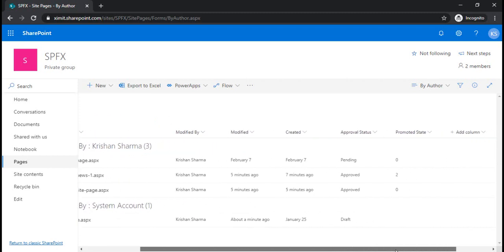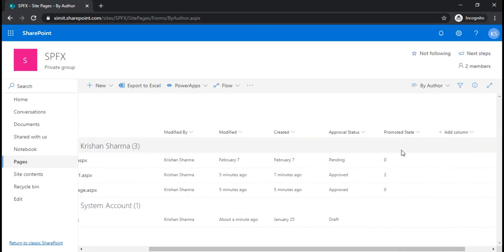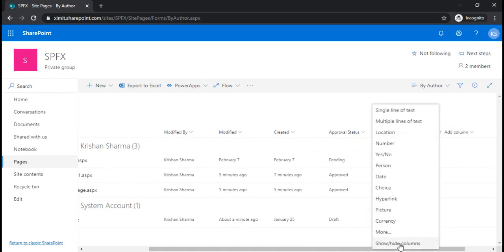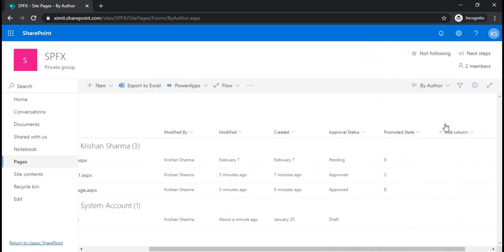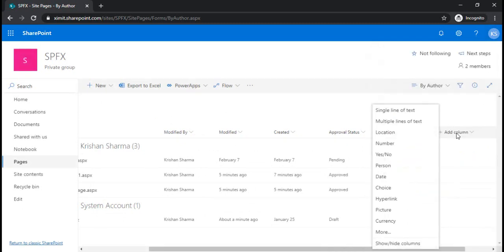In this site pages library I already have the promoted state added here. Let me add this promoted state back into this view for demonstration purposes. In short, what you have to do...